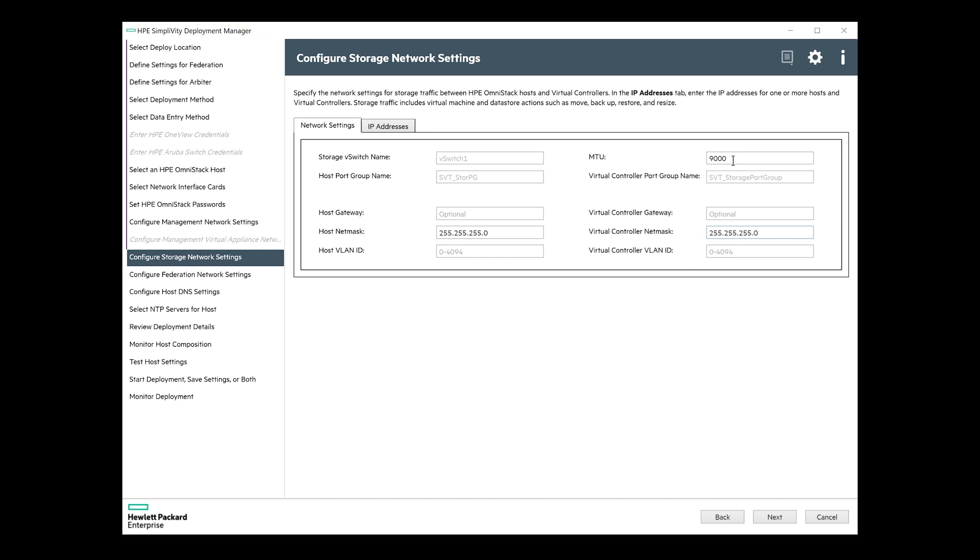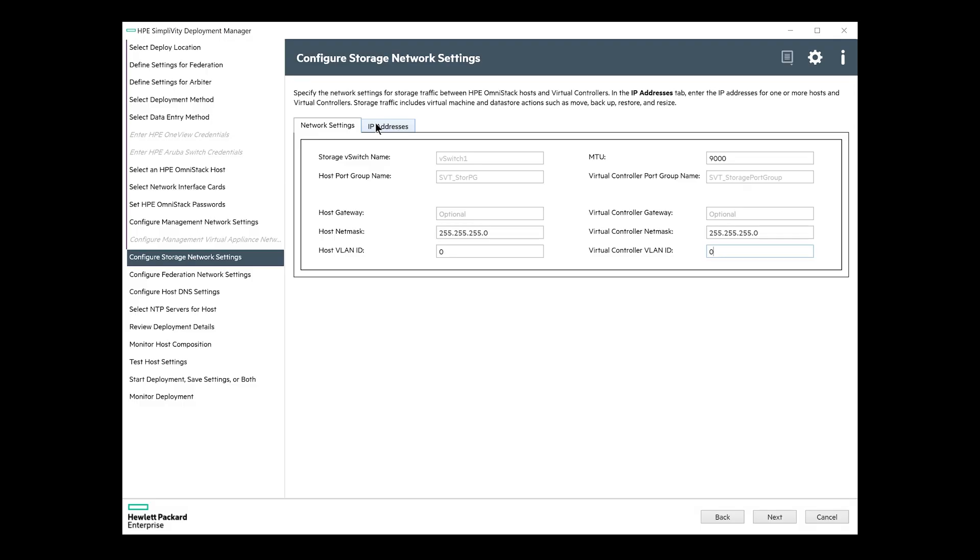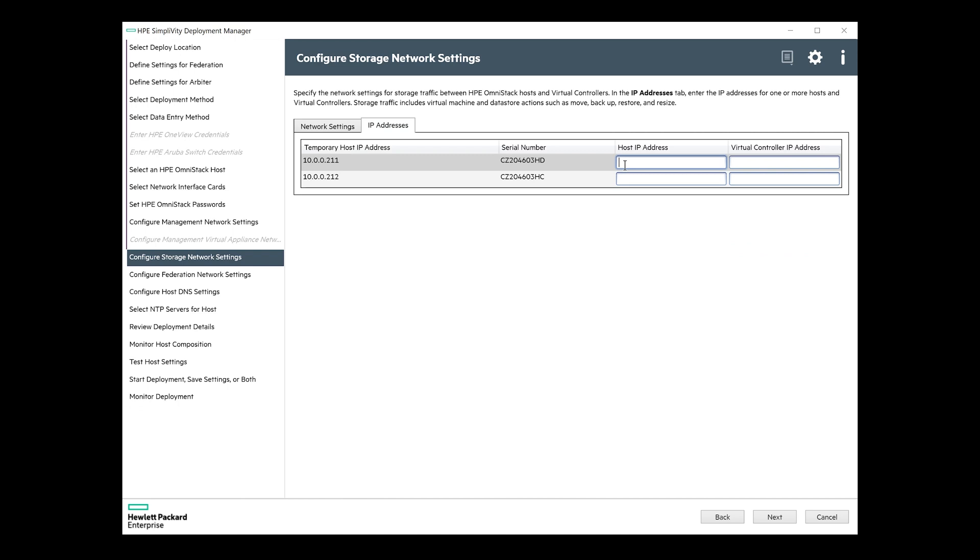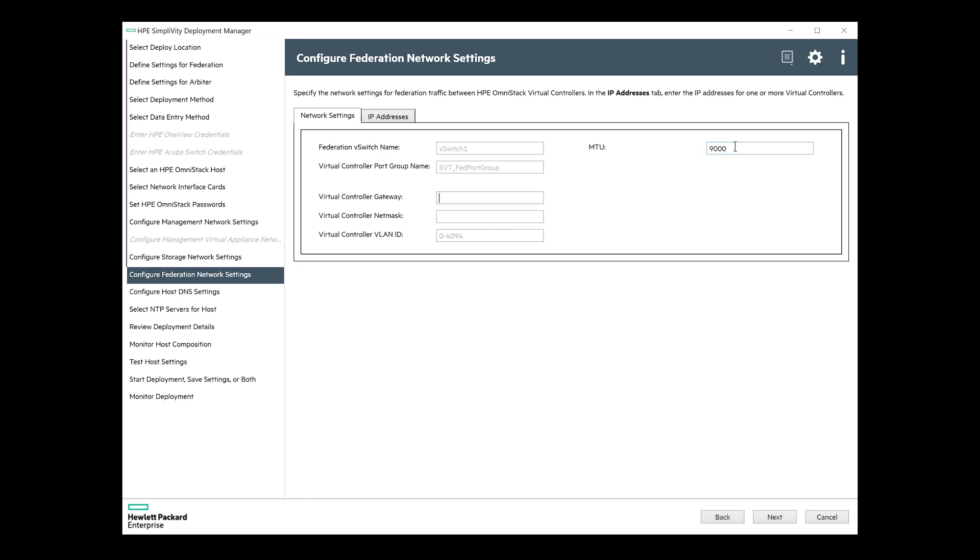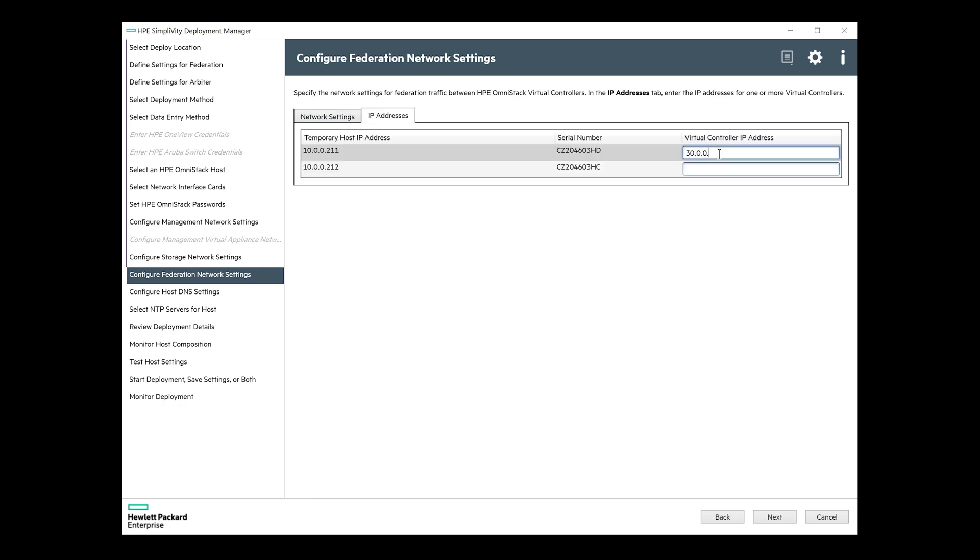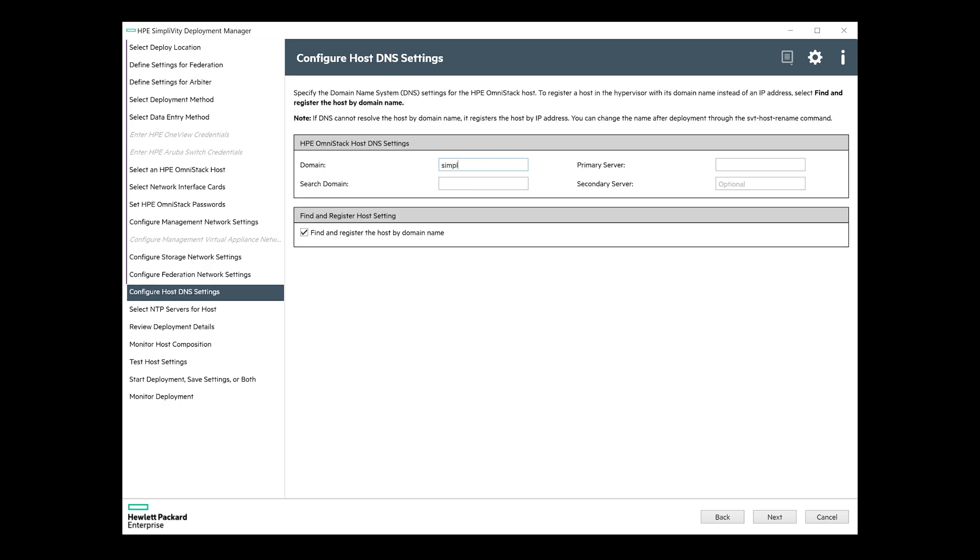Then on to the storage network settings. We want to use jumbo frames for storage traffic, so we'll set the MTU to 9000. Gateways are optional, but subnet is mandatory. Now, this is where I wanted to cut corners and used IP addresses from the same network as with the management. Do not do that. Deployment will fail. Trust me. Just come up with a new network or VLAN for storage. So I'm using a 20 network for storage here. The same goes for the federation network. Set MTU to 9000 and use a third network.